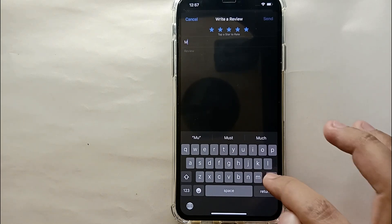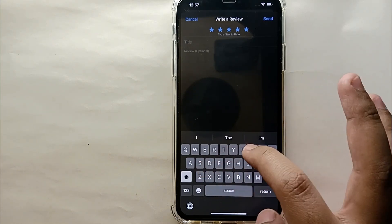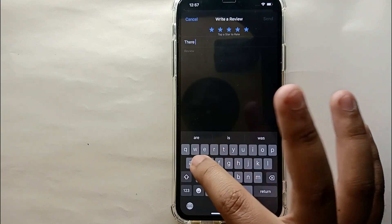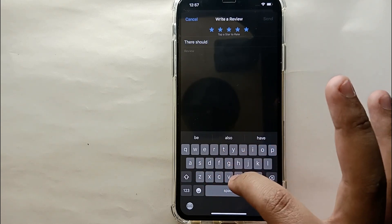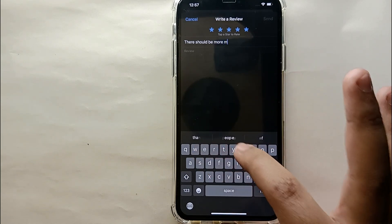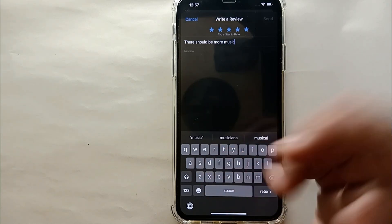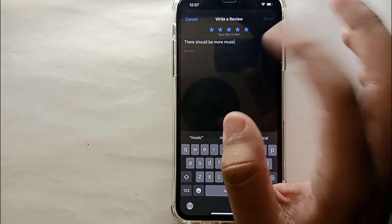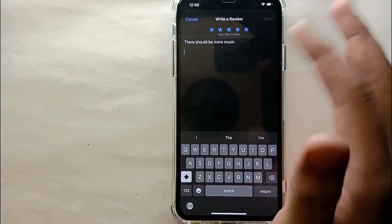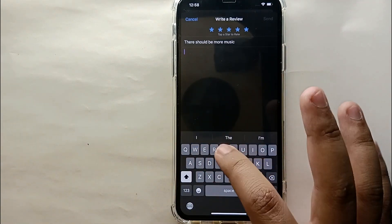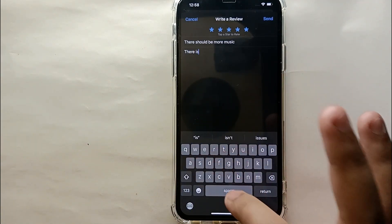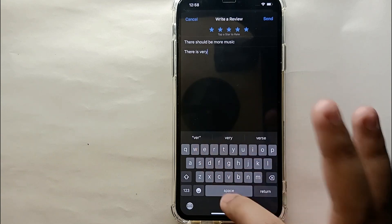For example, I'm typing that there should be more variety of songs available for Snapchat, because when you want to add songs to your snaps there are very few music options available. So I think there should be more music — that's why I'm writing about it. You can review any app of your choice in the same way.